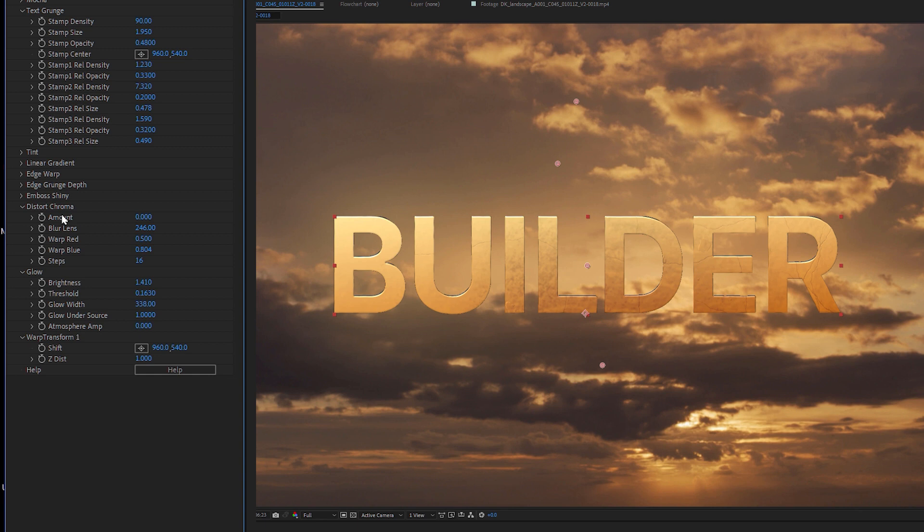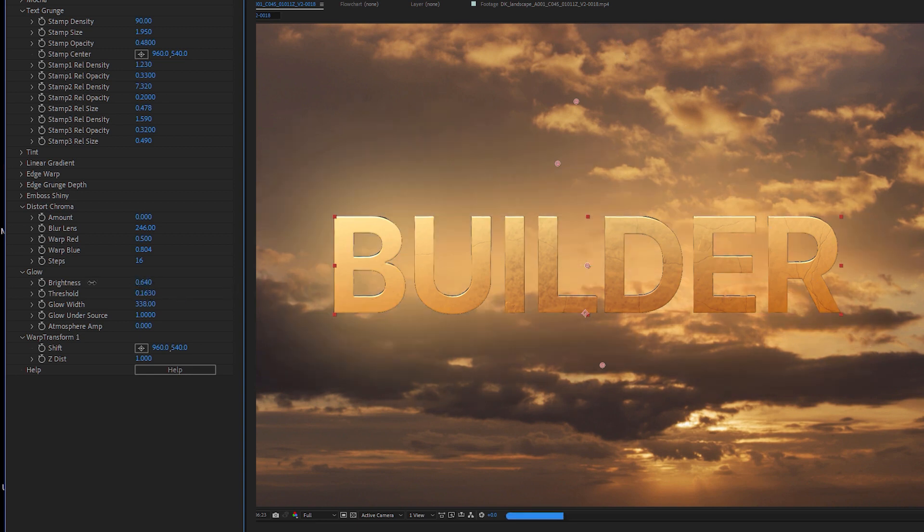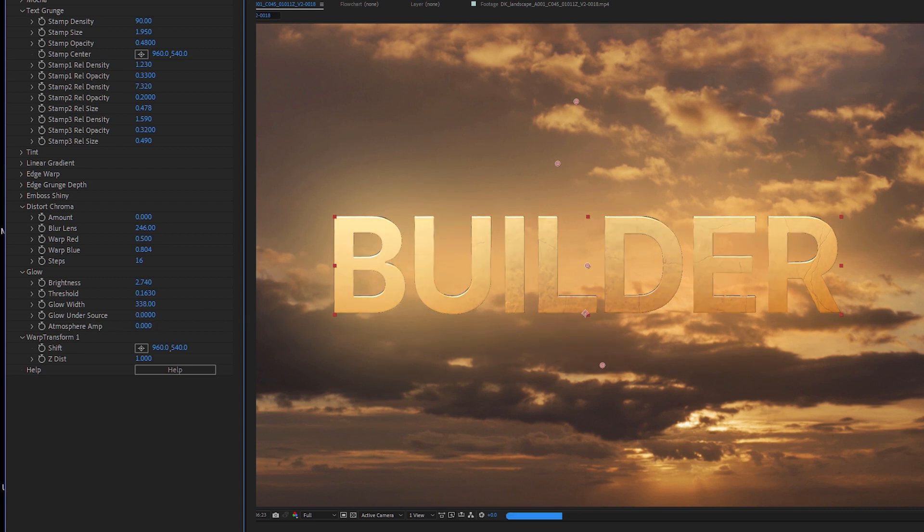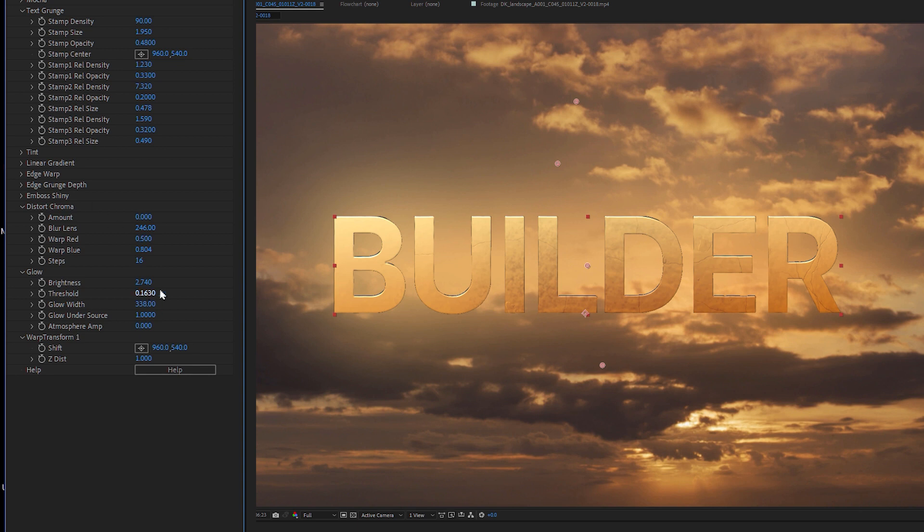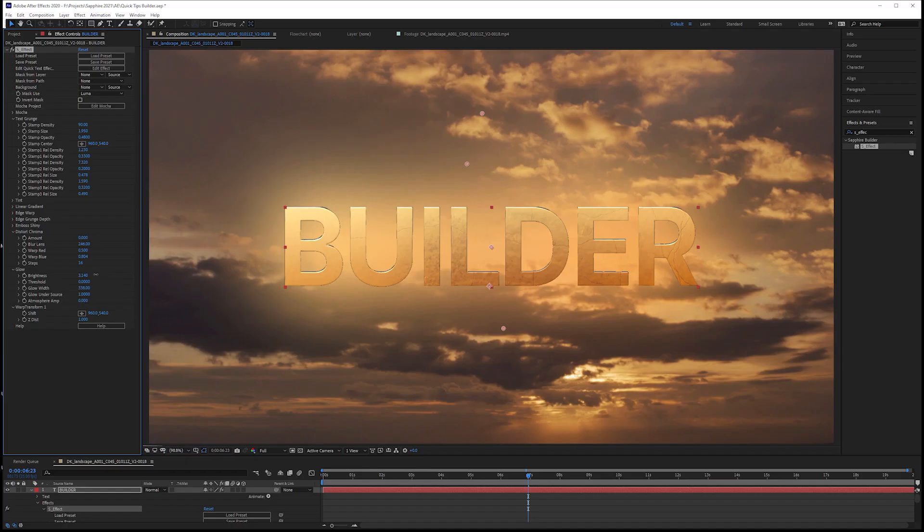And I'm going to skip over distort Chrome and come back to that in a little second, because at the bottom we have our glow. And our glow just adds a nice bit of glow. By default, it's set to glow under the source. If you want it to glow over the top, we can just set that to zero. But I think that gives us a nice little plinth to build our text on top of. That's our little glow there. Lovely.